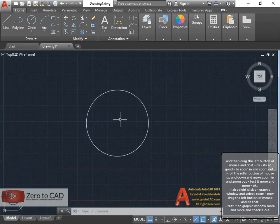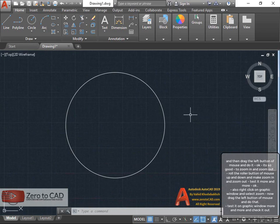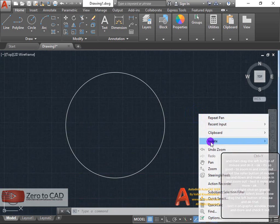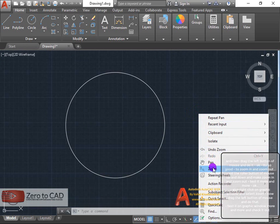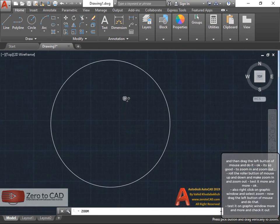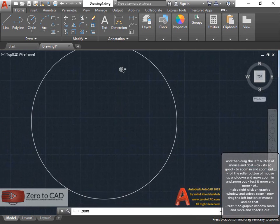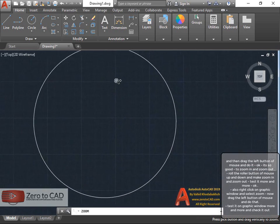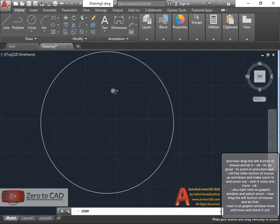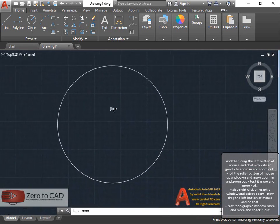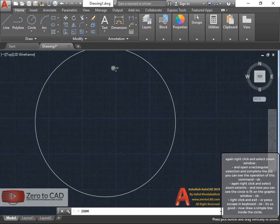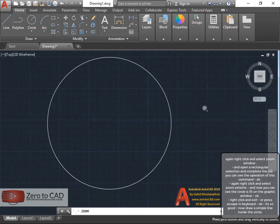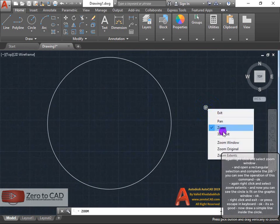Right click on the graphic window and select zoom. Now drag the left button of the mouse and do that. Test it on the graphic window more and check it out. Again, right click and select zoom window.